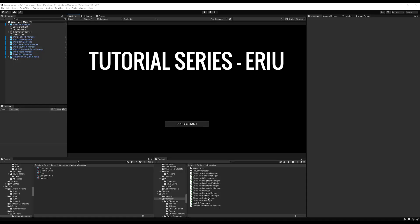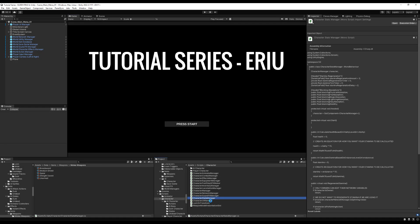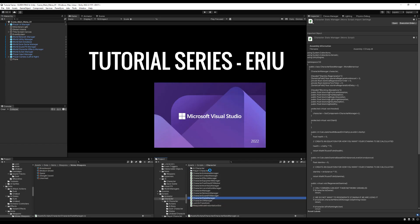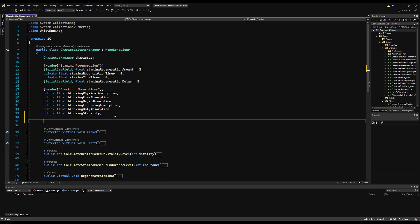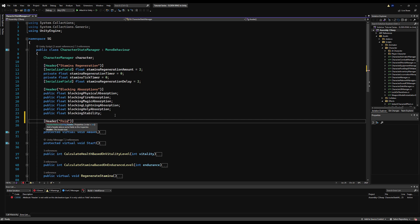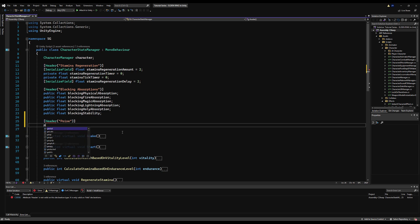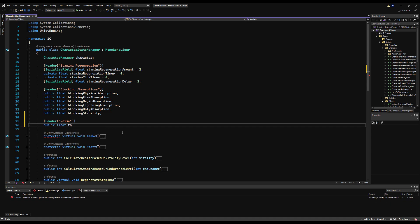All right, so the first thing we're going to do is go to our character stats manager, and luckily we've already got a lot of this done, or at least some of it. So I'm going to make a header here, and we're going to call this poise, because every character in your game is going to have poise. We're going to have a public float first for total poise damage, and this is the damage you've basically taken in the last few attacks, and this will reset after a timer goes back to zero. So basically this is going to factor into how much poise we have remaining.